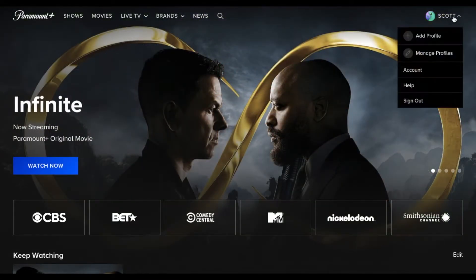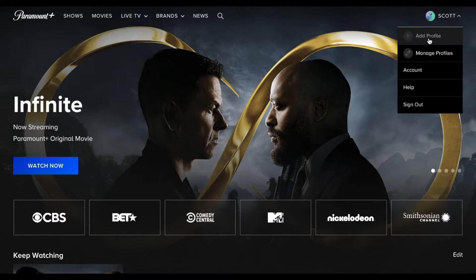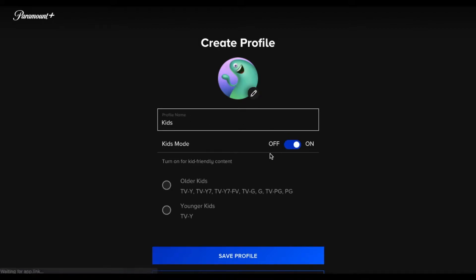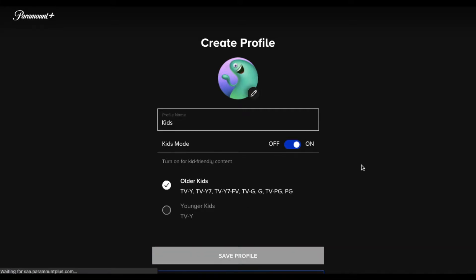So what I can do is I can come over here, I can add a profile and basically I can just name this kids and then we're gonna turn the kid mode on. We're gonna choose what type of content. We'll just do older kids and then save profile.